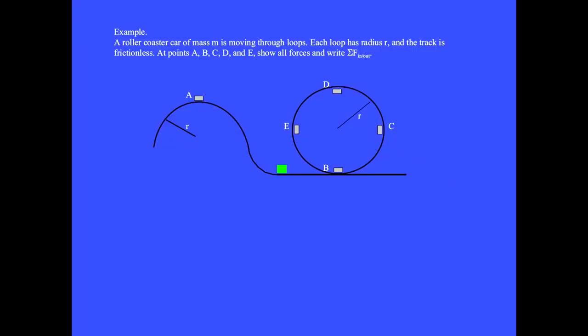A roller coaster of mass M is moving through loops. Each loop has radius R and the track is frictionless. At points A, B, C, D, and E, show all forces and write the sum of the forces that are inward and outward.